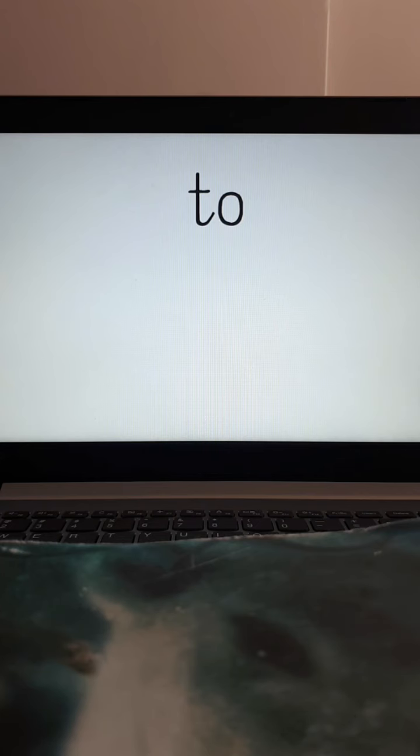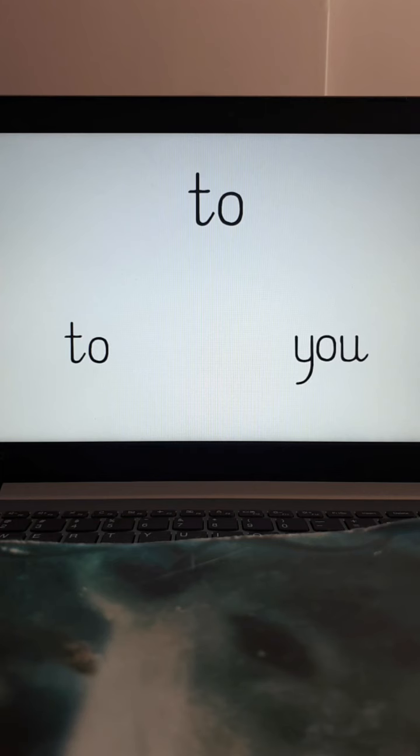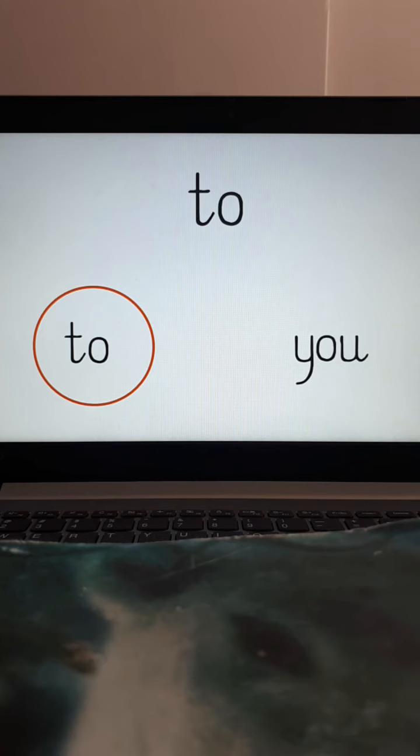Okay so we're looking for the word to. Can you find it at the bottom of the page? There it is! Good job!